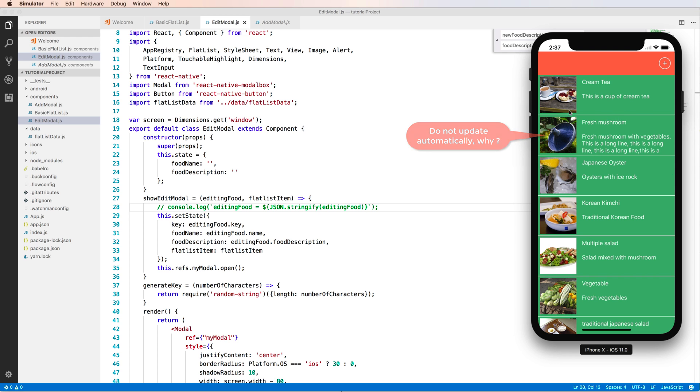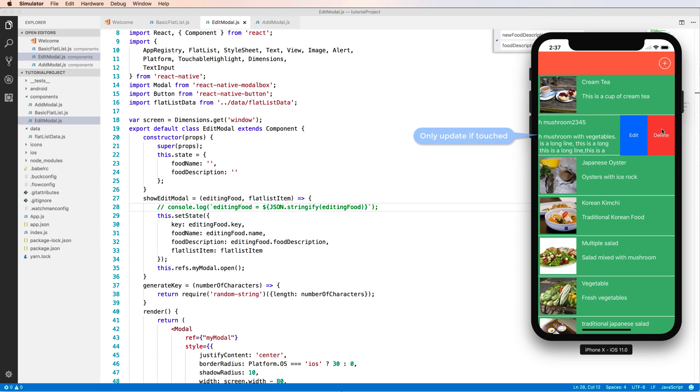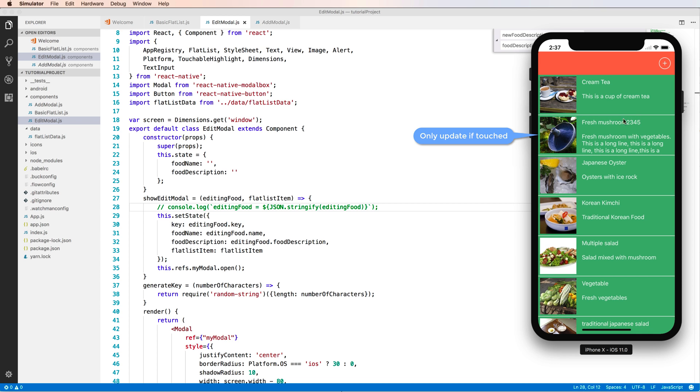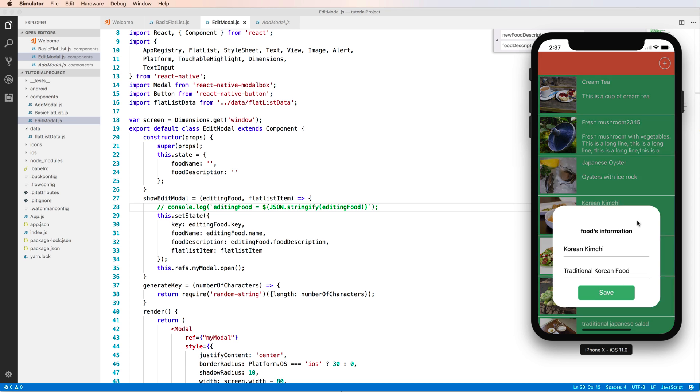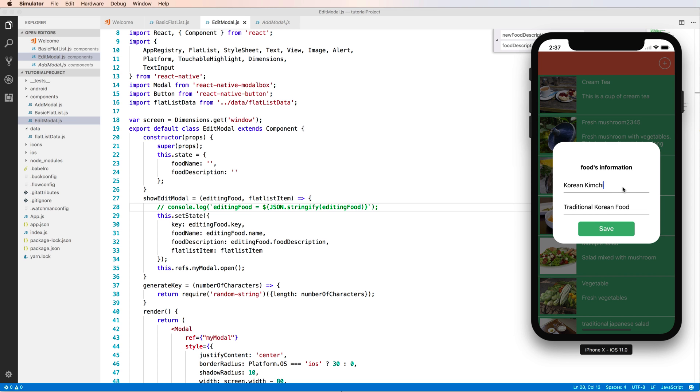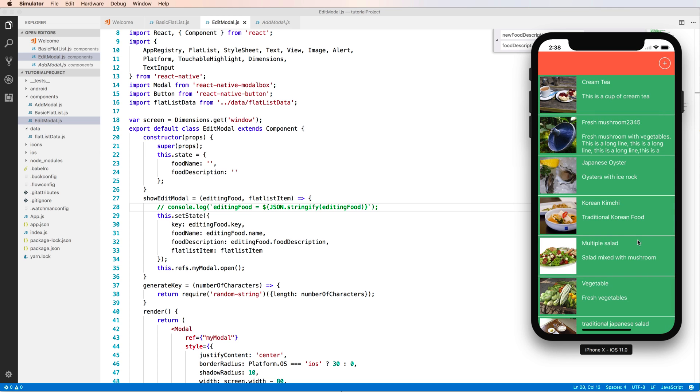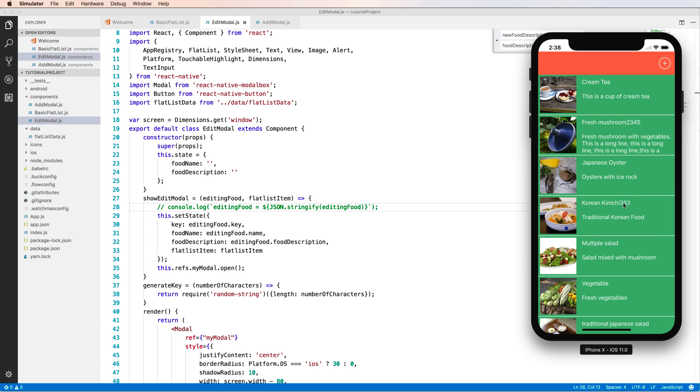Okay, but the error is not, it does not update automatically. But when you press your finger, if it only update. Yes, it updates correct. Okay, we change the value and we press save and not update.